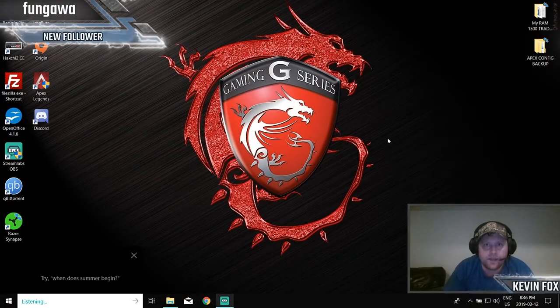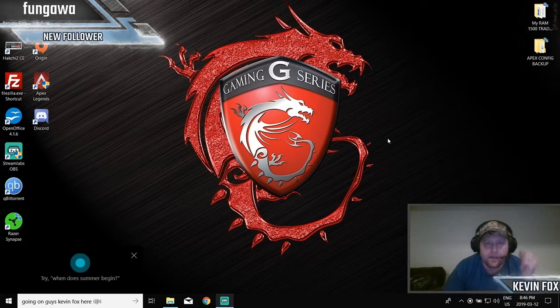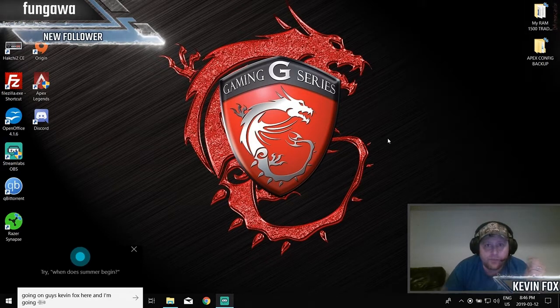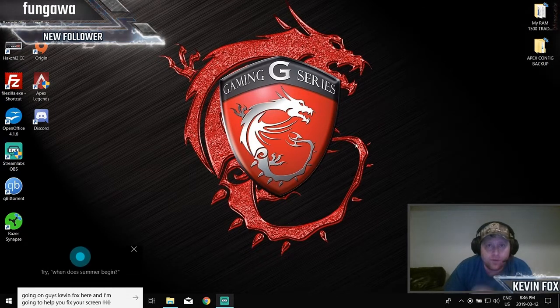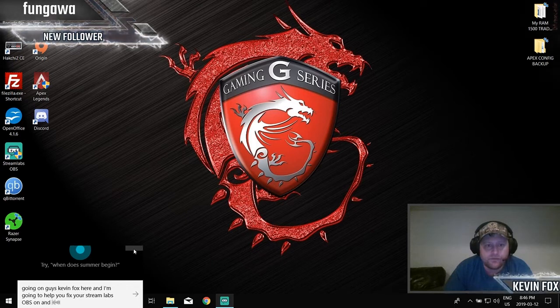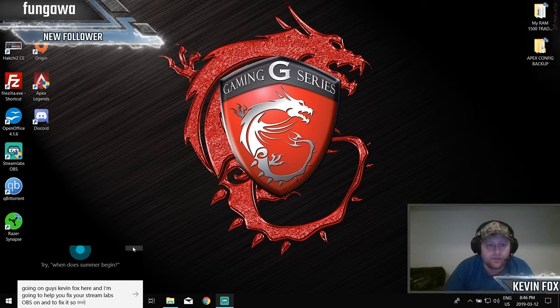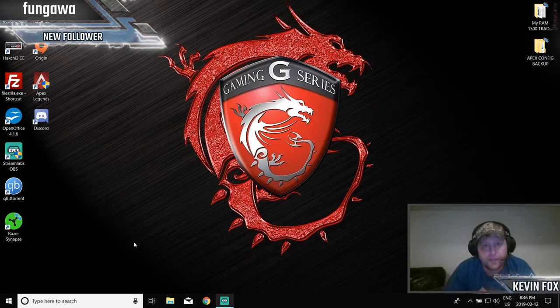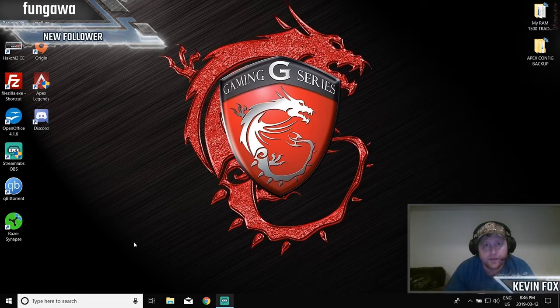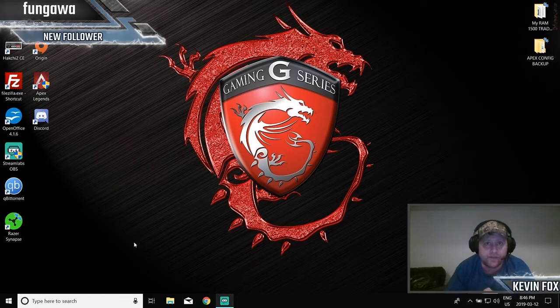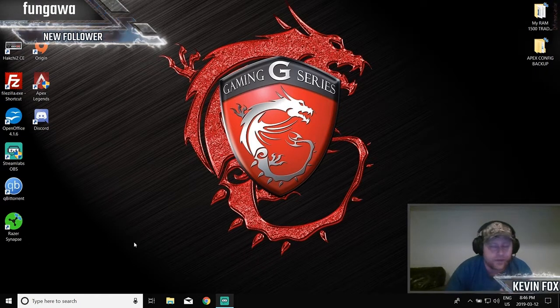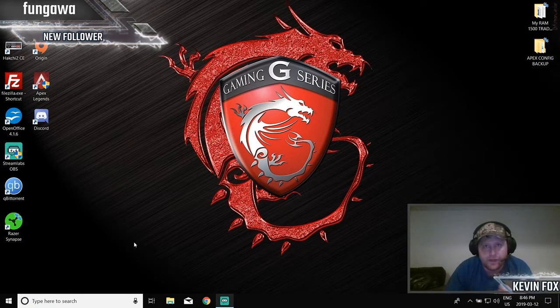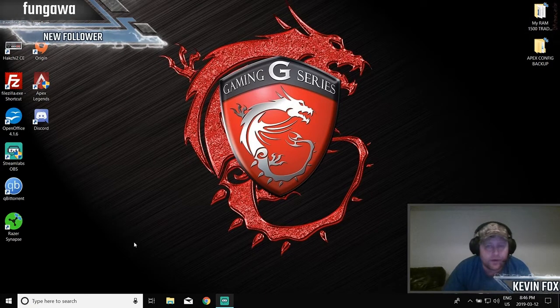Hey what's going on guys, Kevin Fox here and I'm going to help you fix your Streamlabs OBS so you don't have a black screen anymore. This will also tweak a lot of other settings, so if you're having issues in other departments trying to get your video game to work whether it's Fortnite or Apex or whatever you're streaming, this will get that fixed as well.